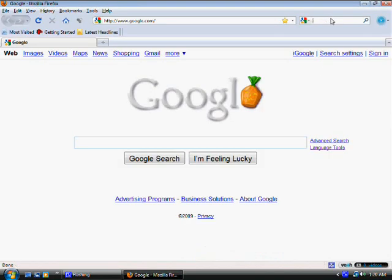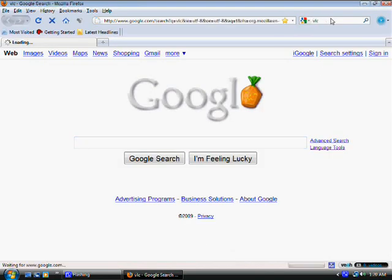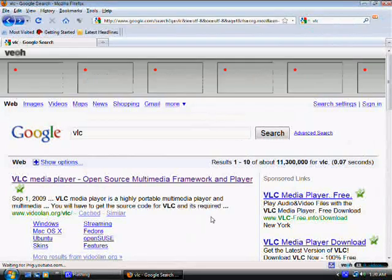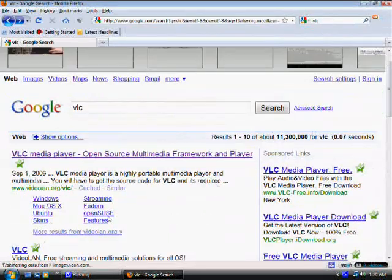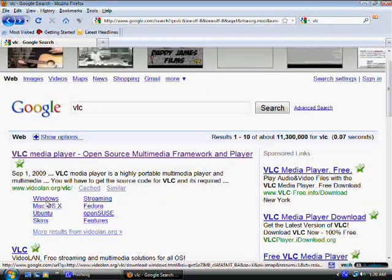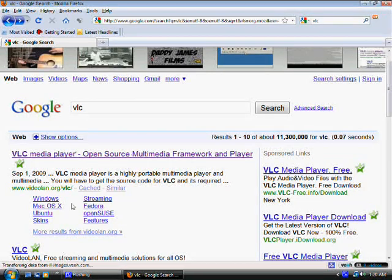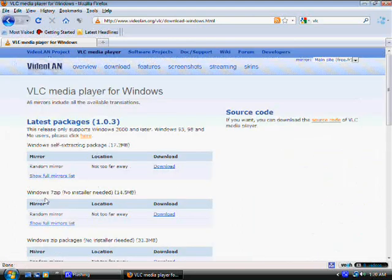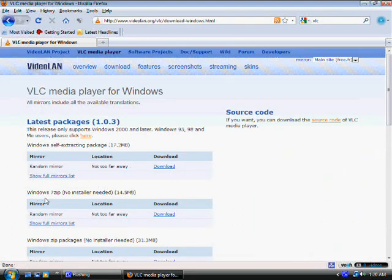All you have to do is type in VLC. That's the name of the player. It should be the first result that comes up. What you do is, in the results, they give you something. You can click on the main link or just click on Windows. It will take you directly to the download link where you have to download it.